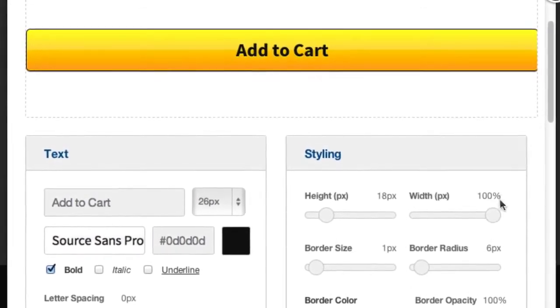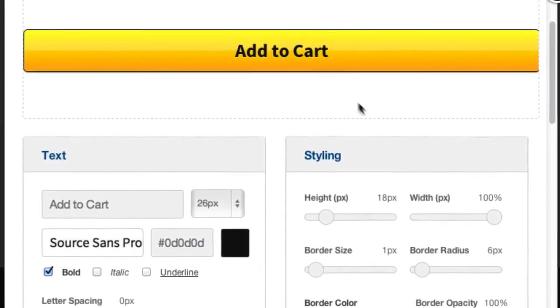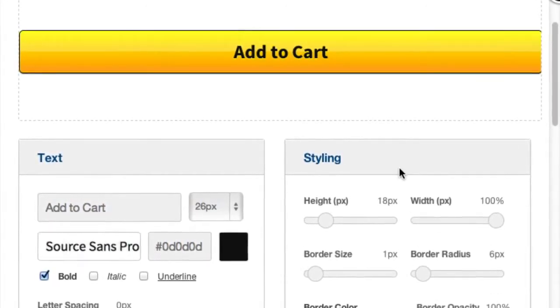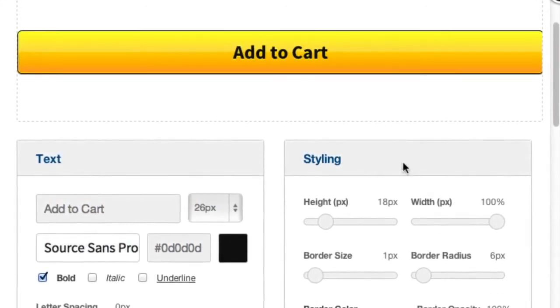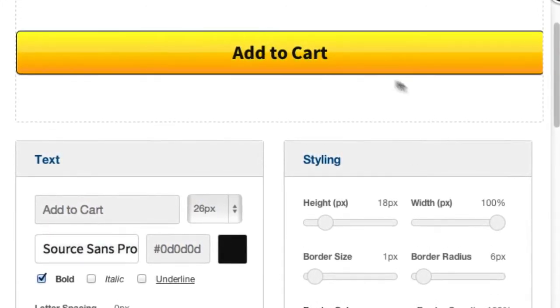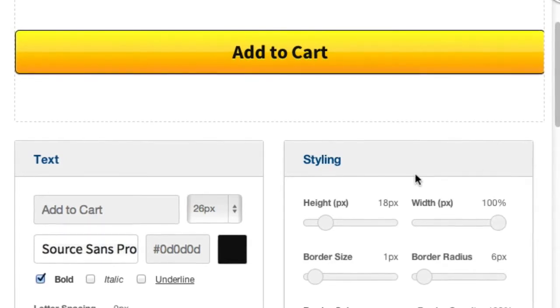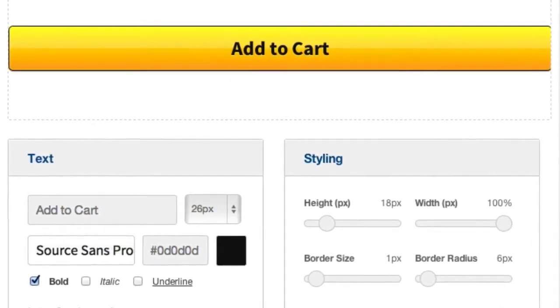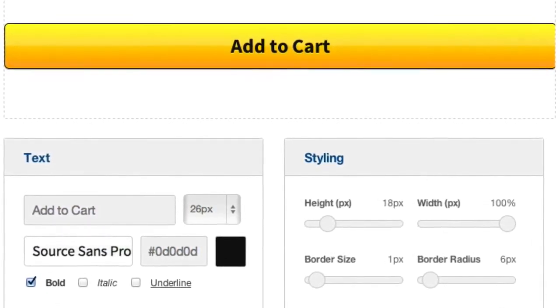This means the button will fill the full container width, so any section that I insert it into, it will fill the full width and it will also scale on mobile devices and tablets.